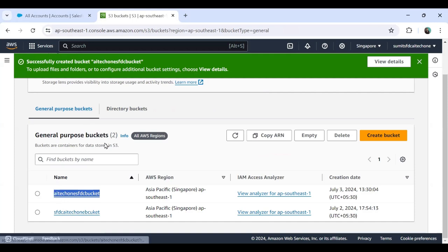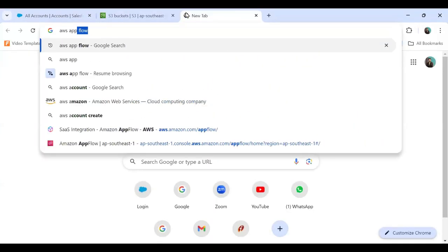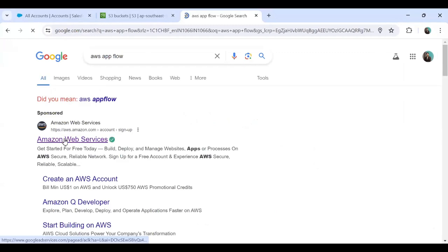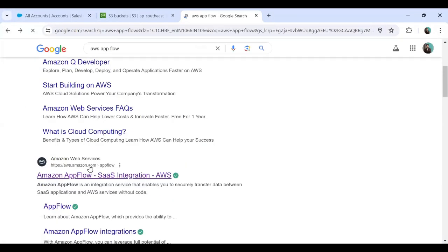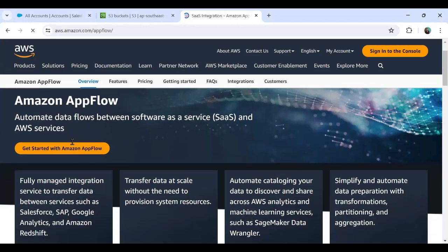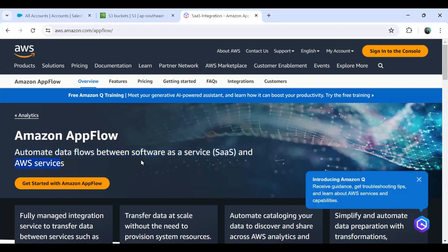For this we will use AppFlow, which is already available within AWS as a built-in functionality. I search for AWS AppFlow. As you can see, it redirects me to AWS AppFlow. AWS AppFlow automates data flow between SaaS services and AWS services — it is used by Amazon Web Services to migrate data from SaaS applications onto AWS.